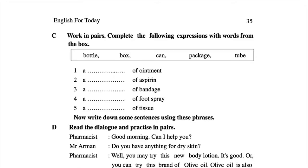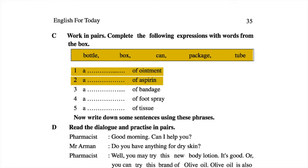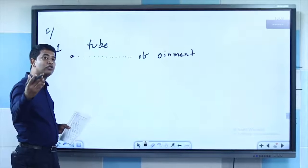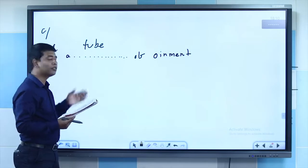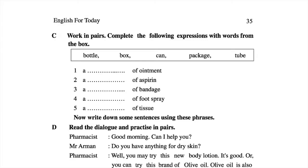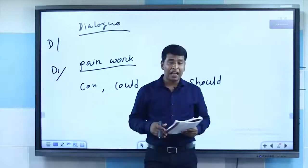In section C, we have some words in a box: bottle, box, can, package, tube. For example: a dash of ointment — a tube of ointment. I will give you one solution and you solve the next ones yourself. For example: a dash of aspirin, a dash of bandage, a dash of foot spray — use the words from the box. Do the work by yourself and show it to your teacher.